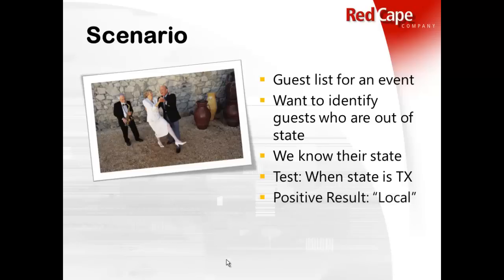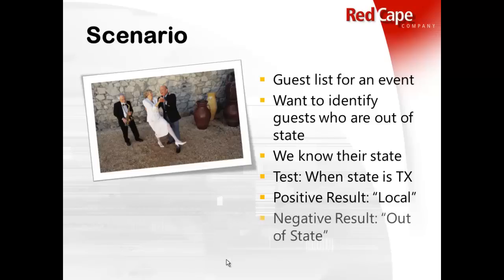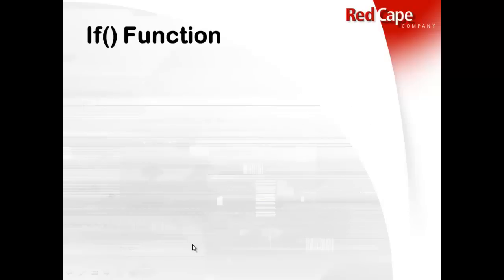We have everyone's address. And so the test that I want to perform is when the state is TX, then I want Excel to output the word local. And otherwise, if it's not TX, then I want to know that they are out of state. So that's the scenario I'm going to use for this example.